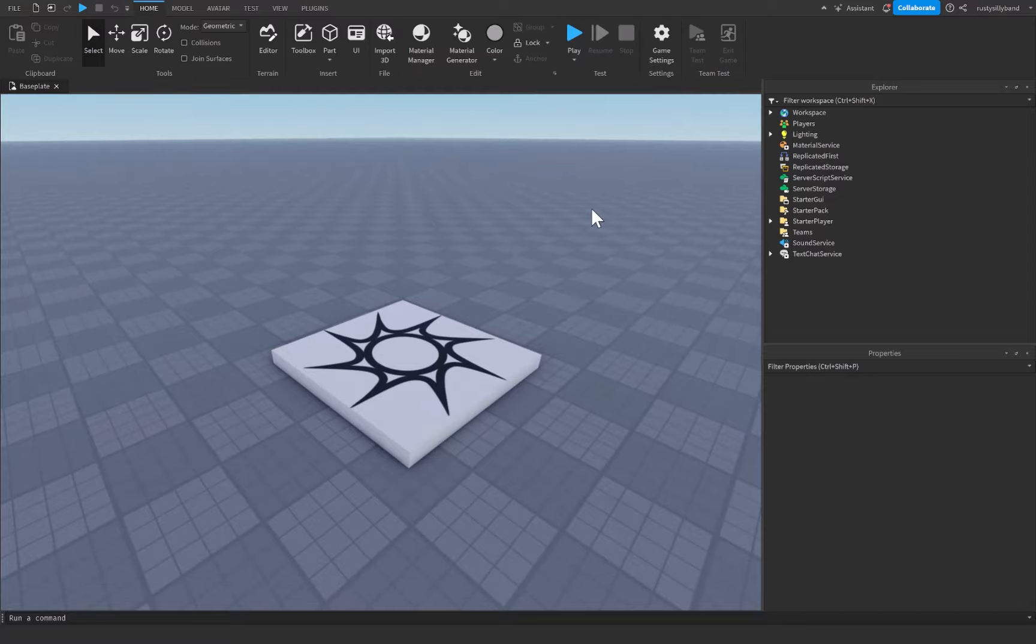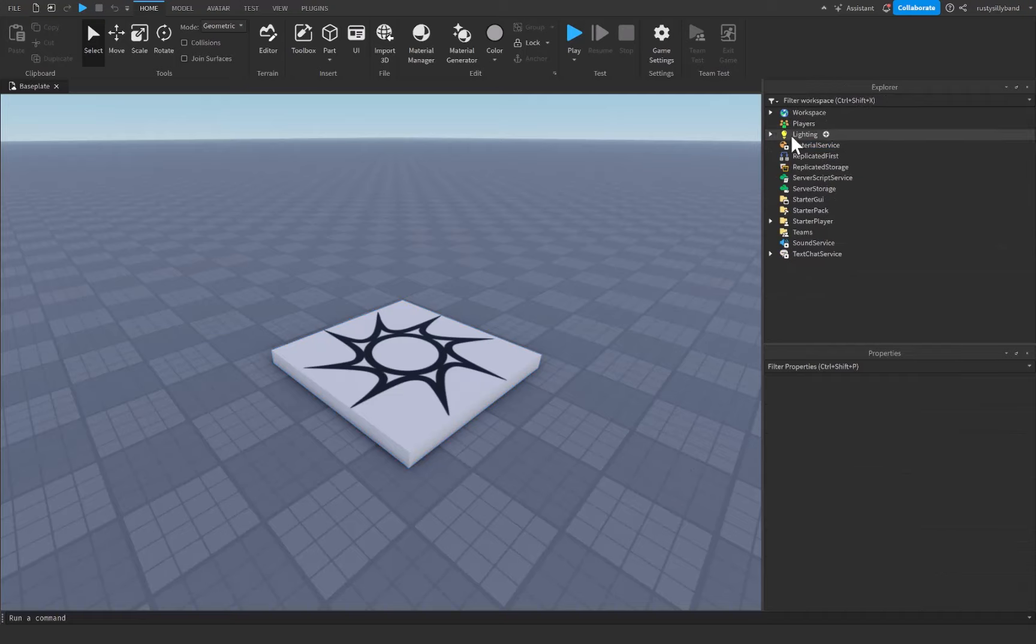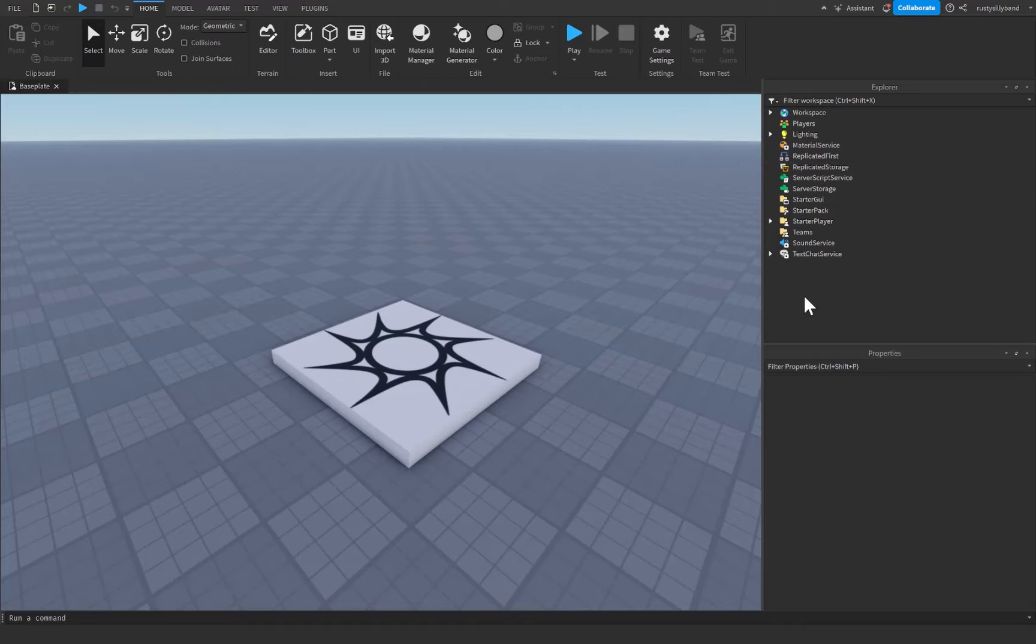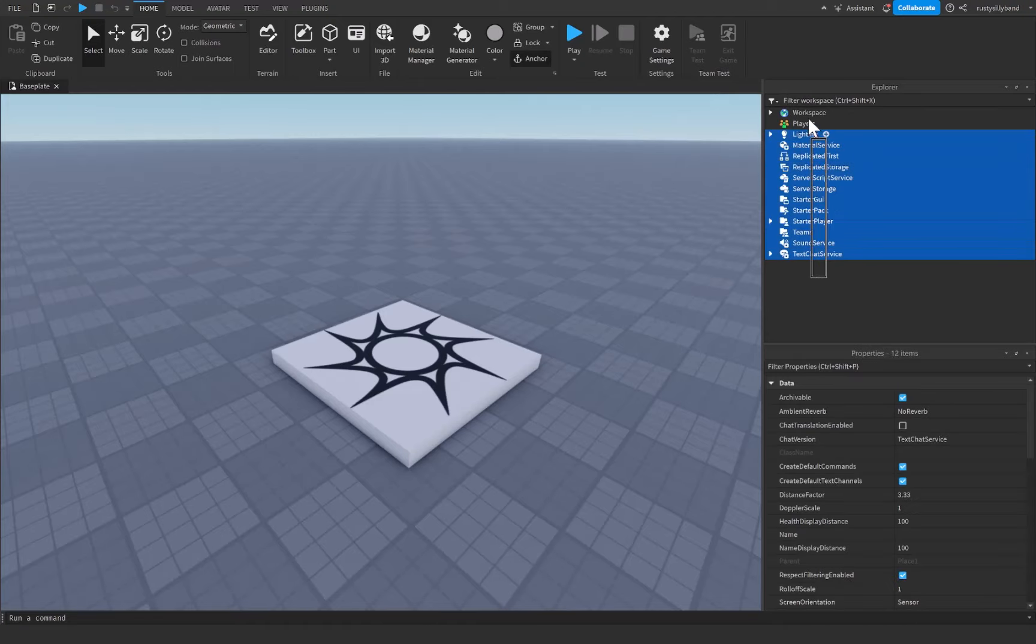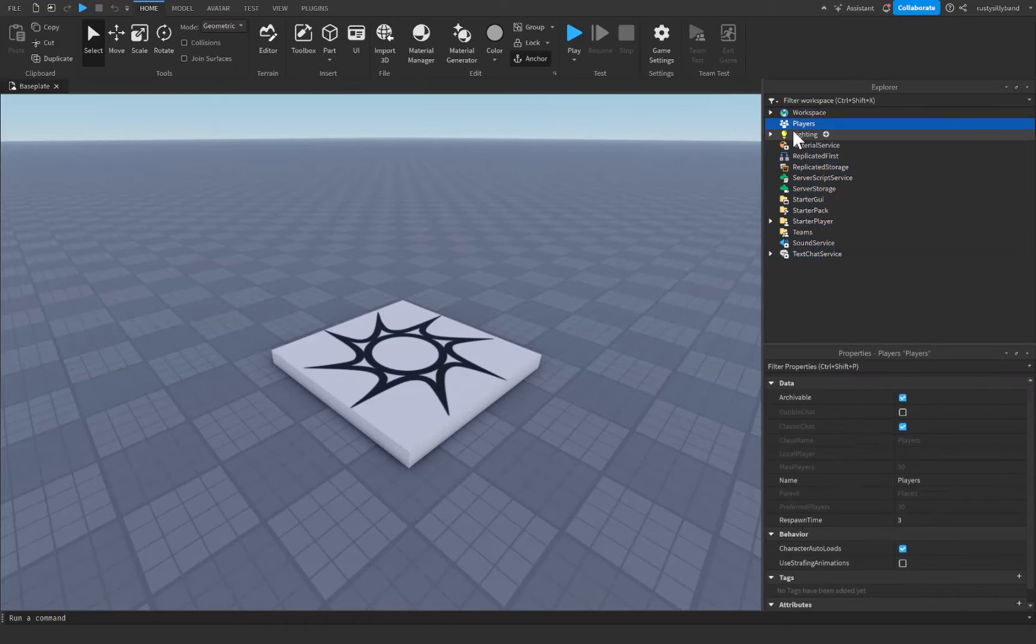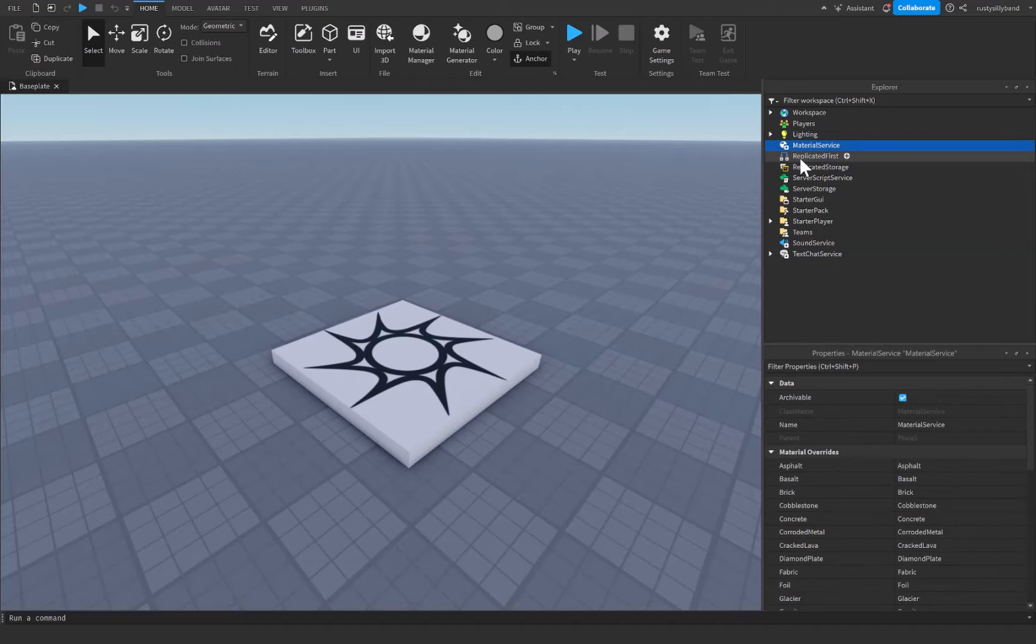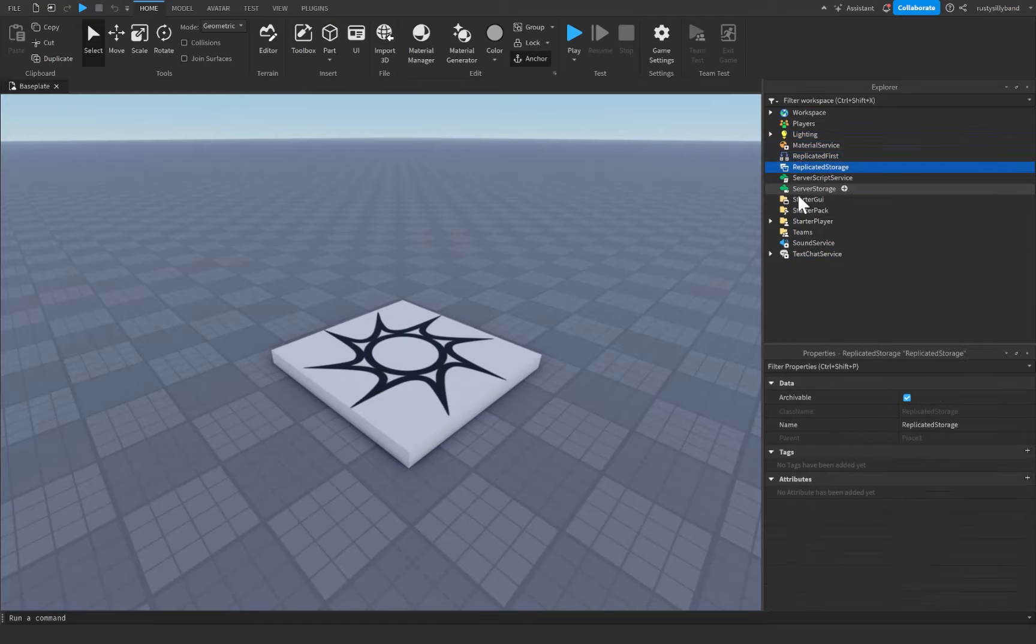container services actually are. The container services are all the different services that you see inside of your Explorer right here. You have Workspace, Players, Lighting, and so on and so forth—Replicated Storage, all these different services. Each one has different properties and all sorts of things to them, but they all act pretty similarly in the fact